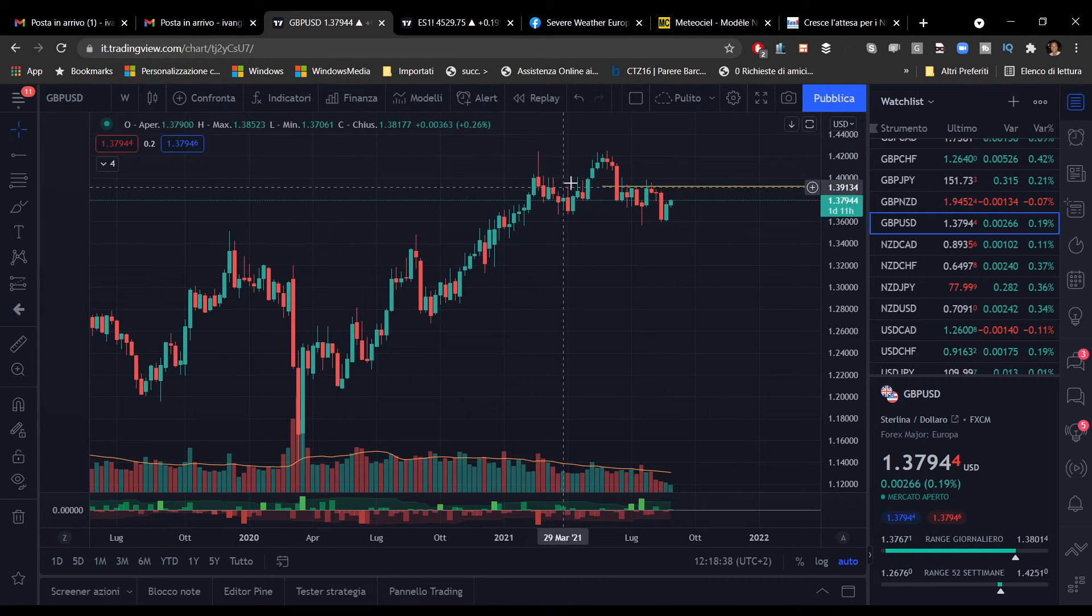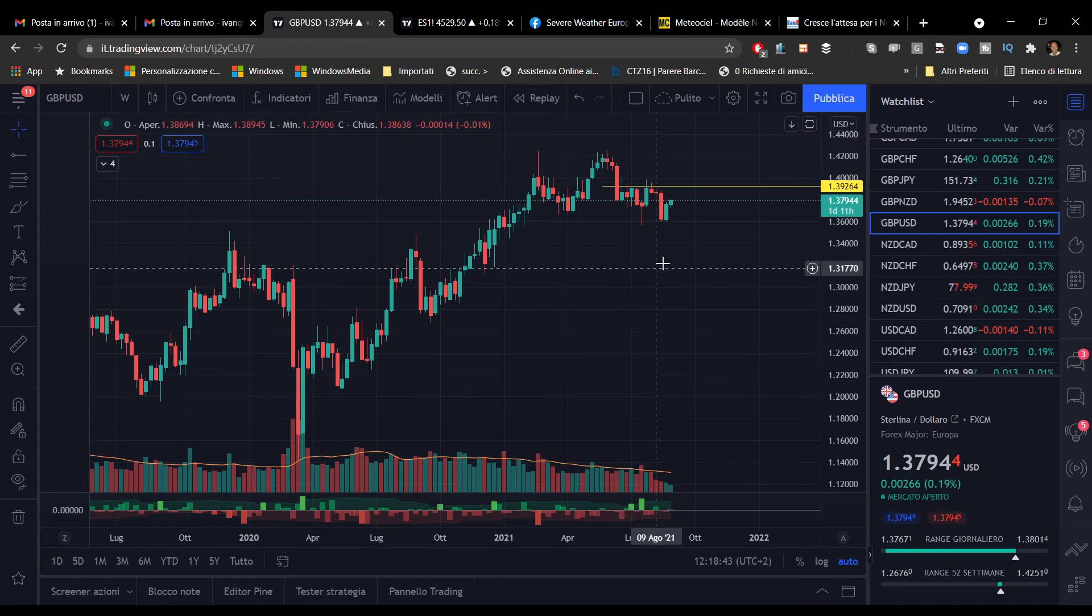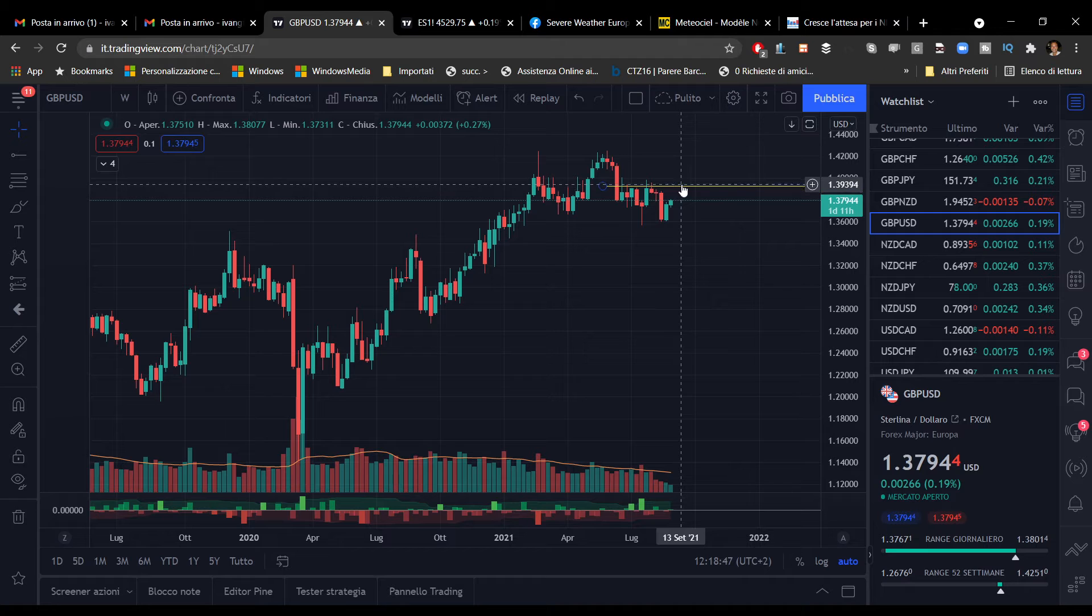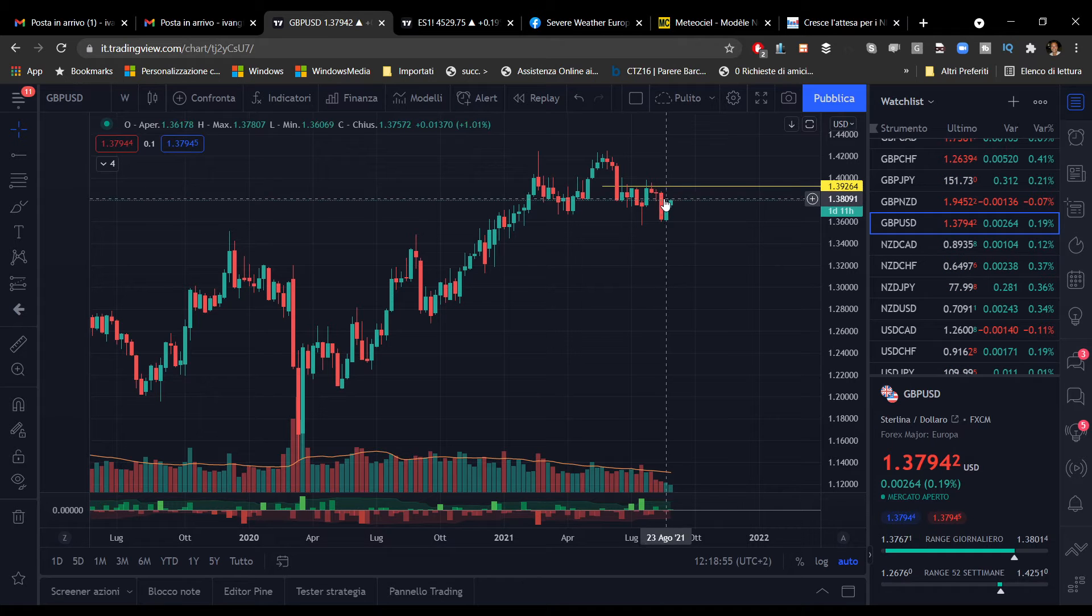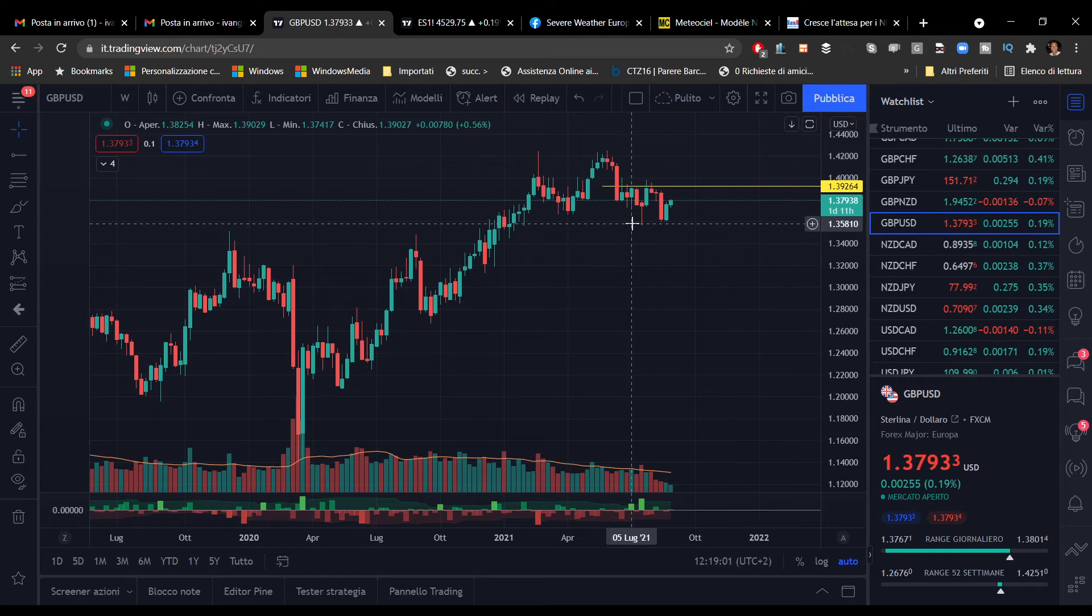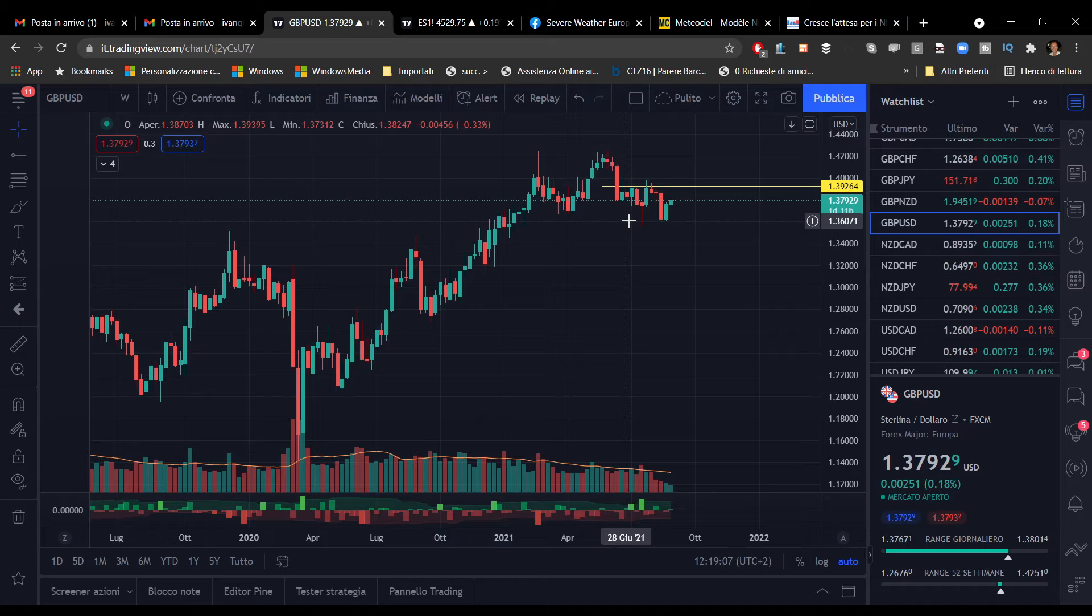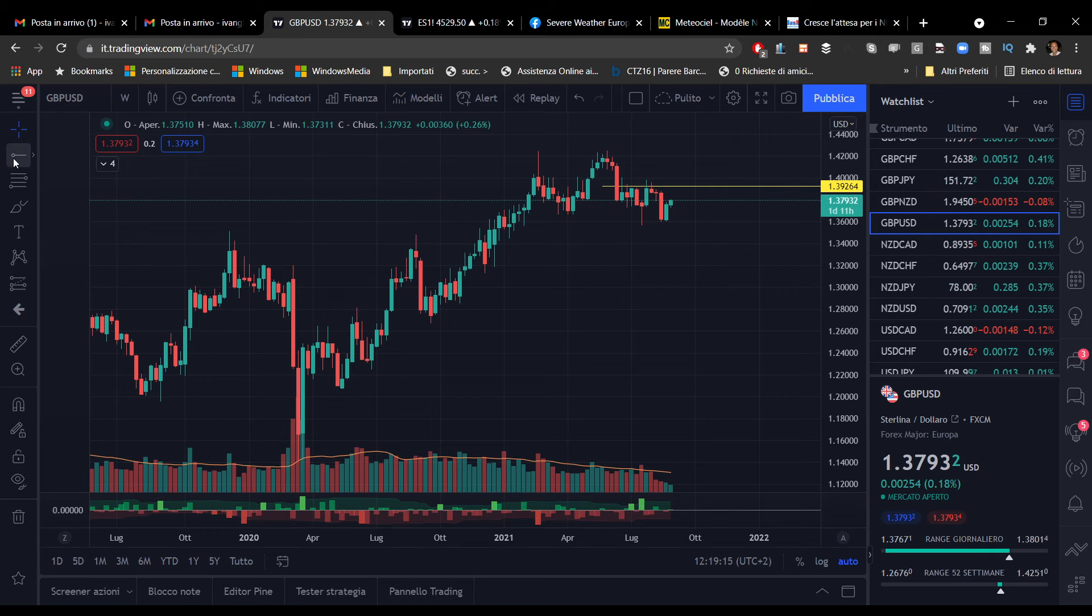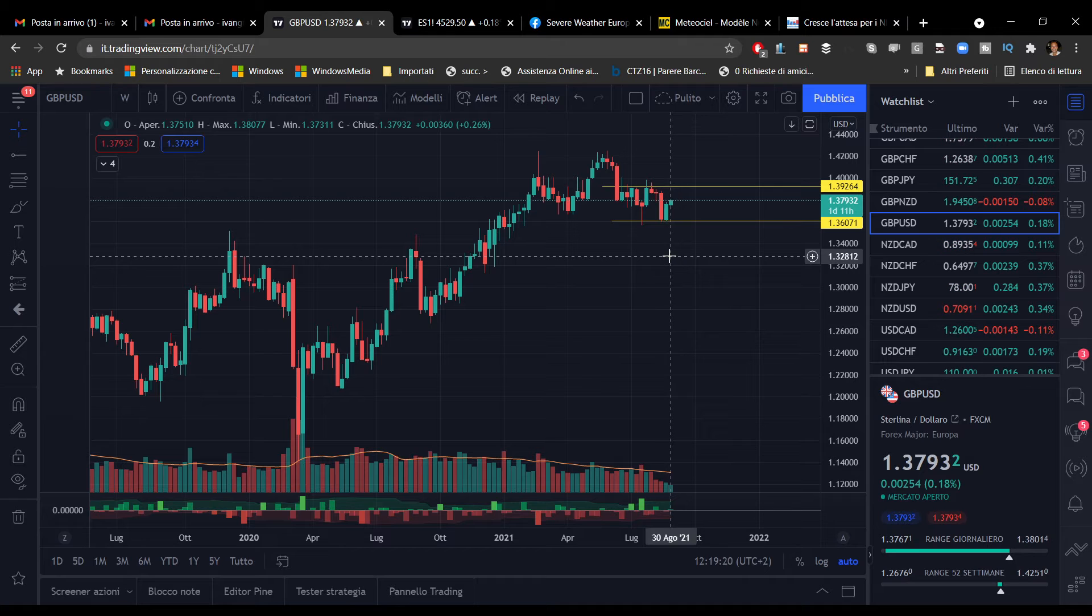Il trend è comunque orientato al rialzo, quindi andrei a valutare delle opportunità long per quanto riguarda la sterlina dollaro almeno sino a domani. Un target plausibile potrebbe essere proprio l'area di 1.39. È vero che adesso abbiamo 1.38 alle porte, cifra tonda che potrebbe fungere da resistenza, successivamente un'altra figura di rialzo sino all'obiettivo di 1.39. Per eventuali operazioni short attenderei la violazione di 1.36. Le cifre tonde ritornano spesso, qua abbiamo avuto 3 settimane di test.